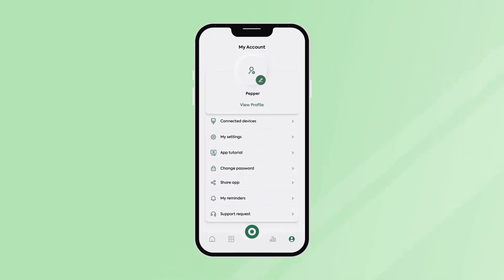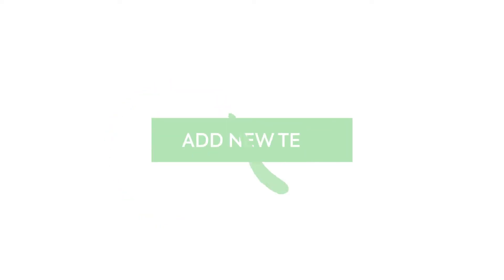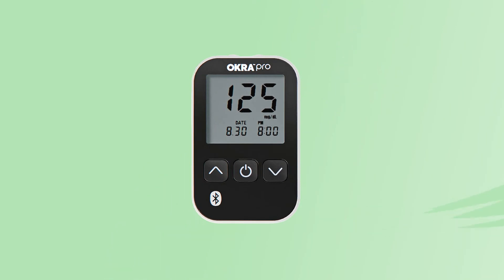Now, let's go ahead and start logging. Add new test. Before we connect the device, we need to perform the blood test first.